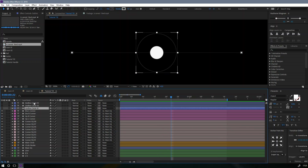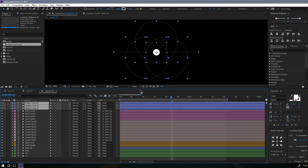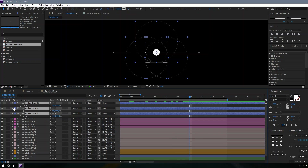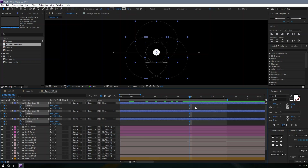Now let's animate the three circles — the outline circles. Let's animate the scale and position. Click U to reveal all the keyframes.